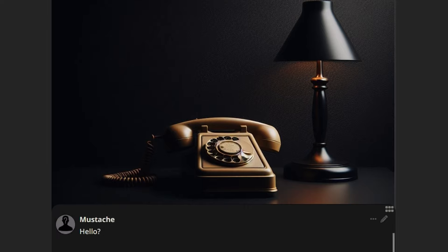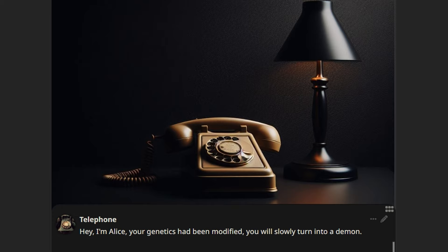Hello? Hey, I'm Alice. Your genetics have been modified. You will slowly turn into a demon.